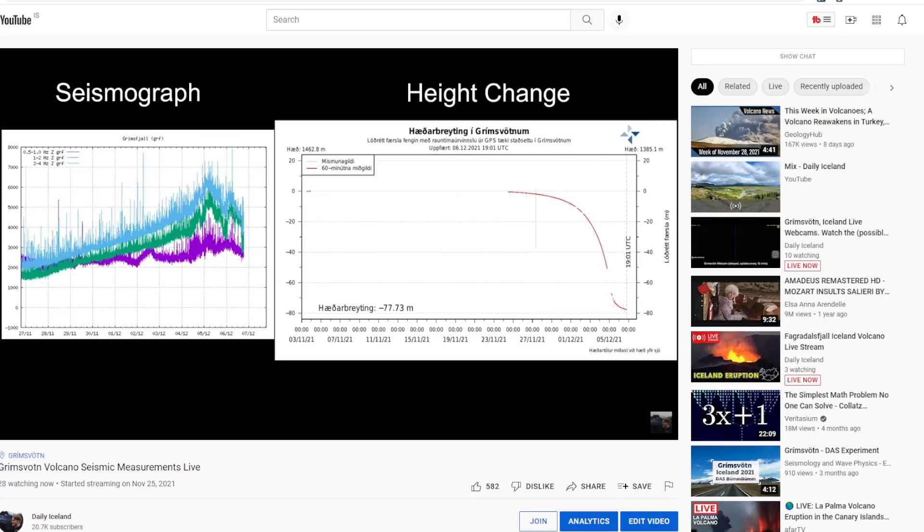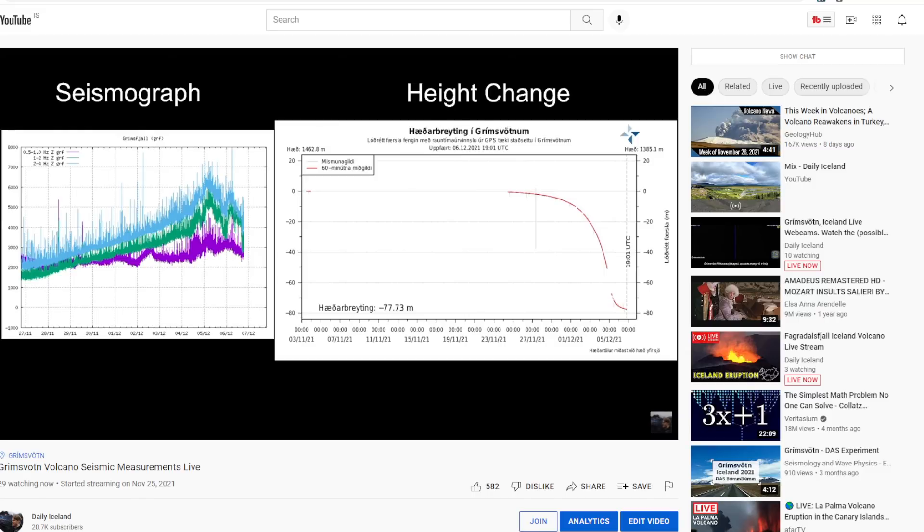The first thing I want to do is just go over the graphs that we got here so we can see the height of the ice has tapered off and it's not dropping nearly as fast.